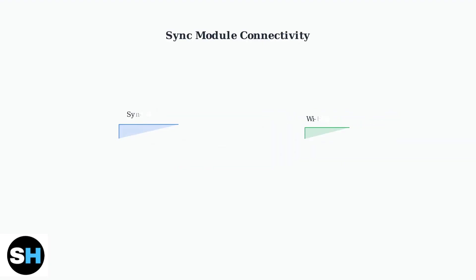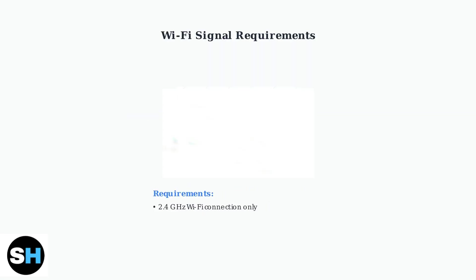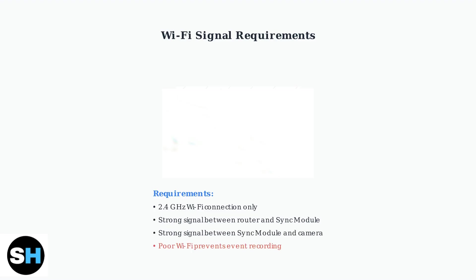The Sync module connects your camera to the internet. If your camera is offline, power cycle the Sync module by unplugging it for 30 seconds, then plugging it back in. Blink cameras require a 2.4 GHz Wi-Fi connection. Ensure strong signal strength between your router and Sync module and between the Sync module and camera. Poor Wi-Fi connection prevents event recording.